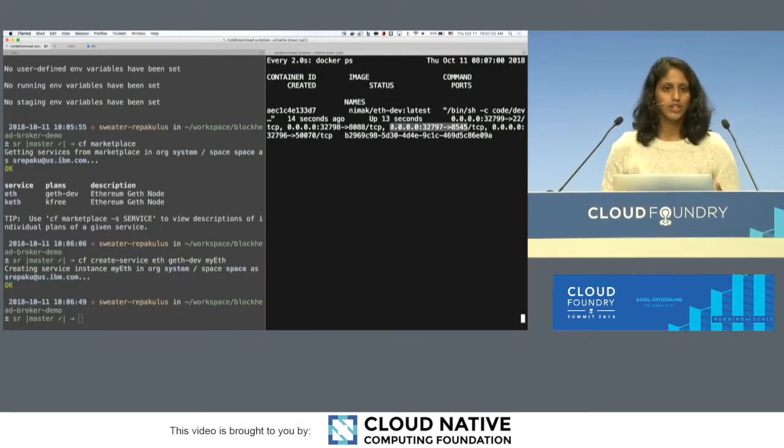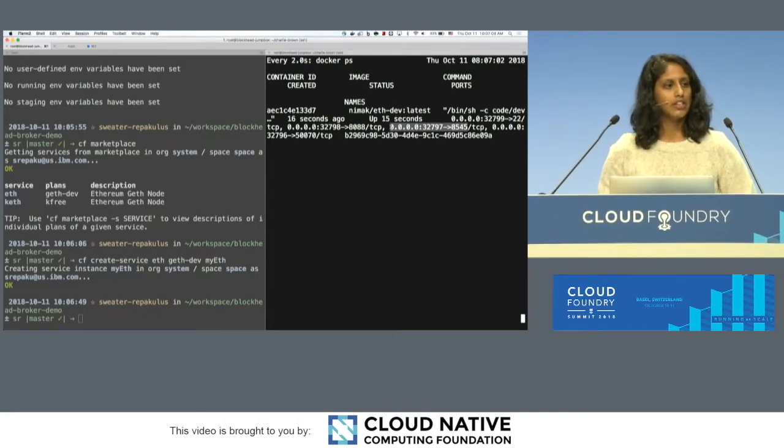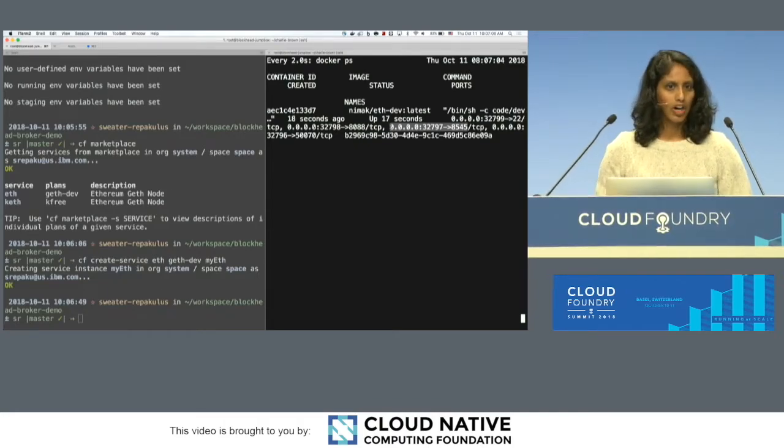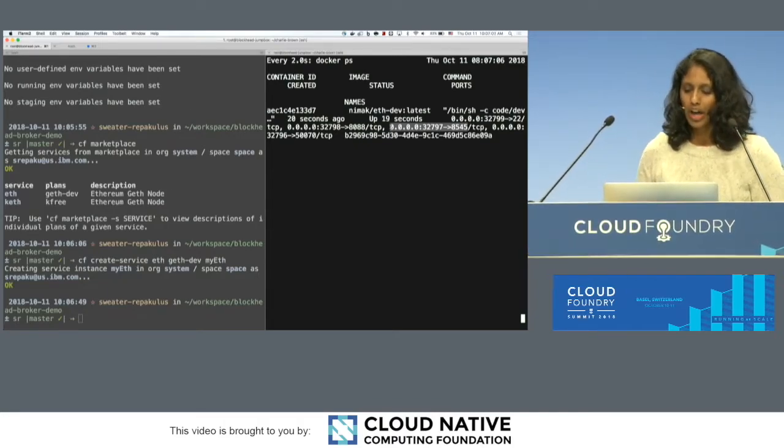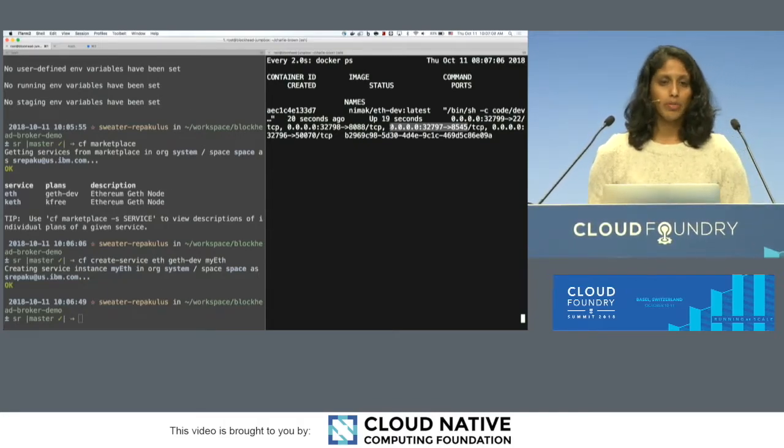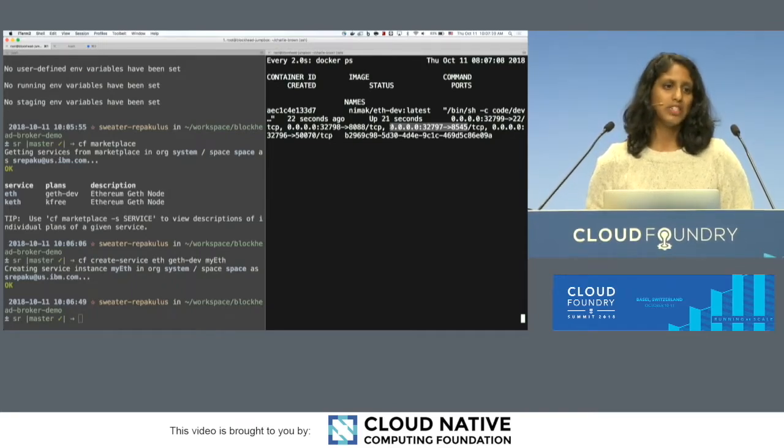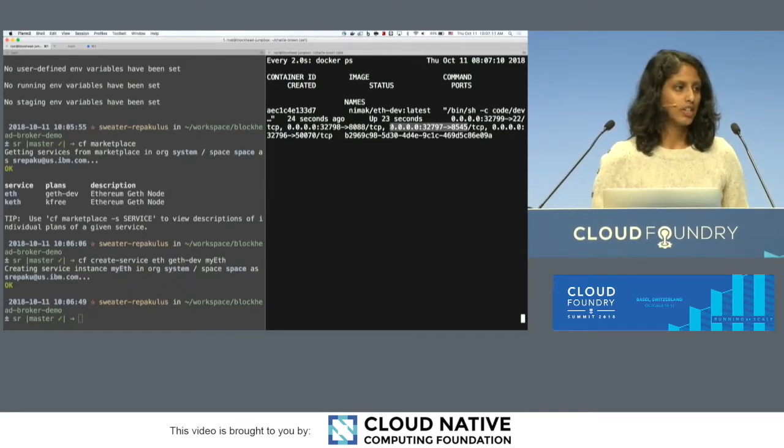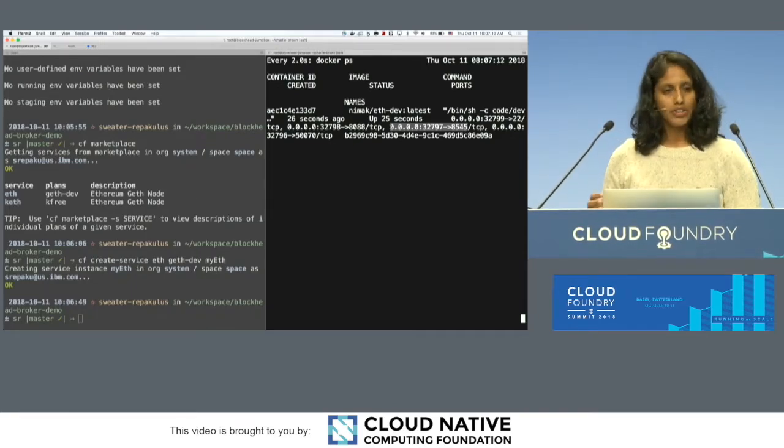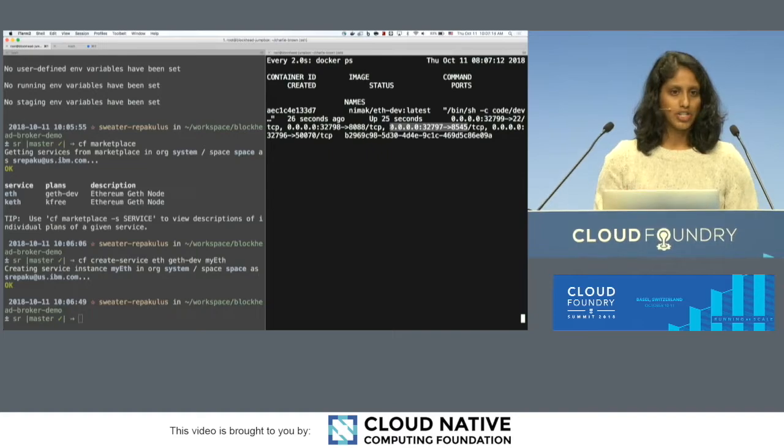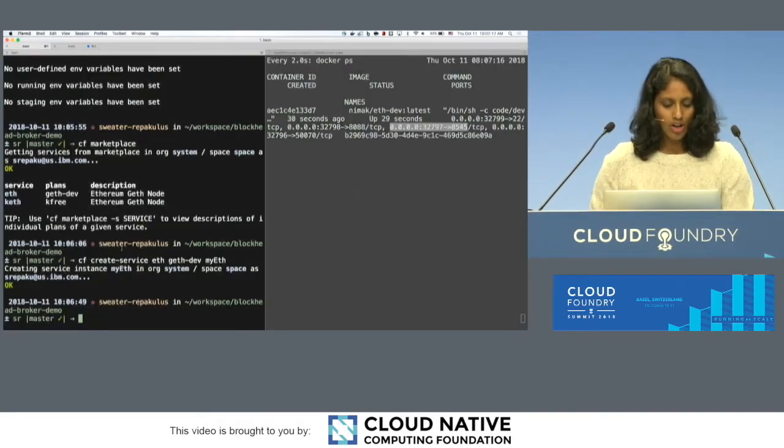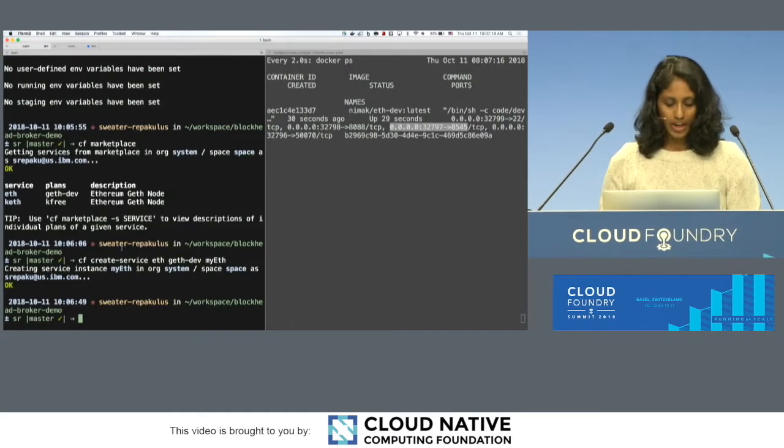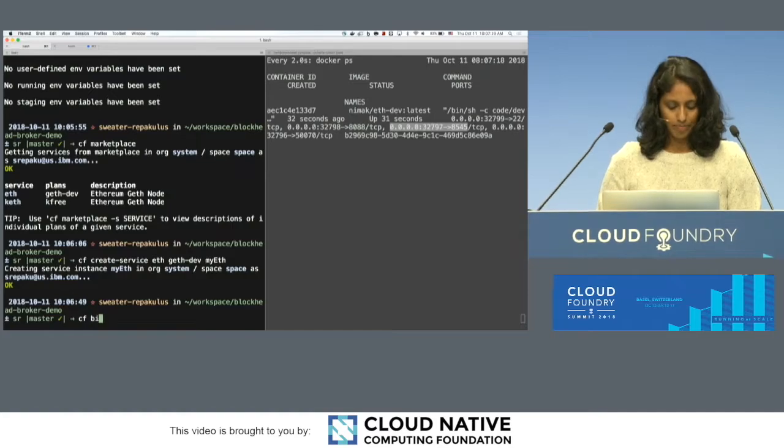That's how you connect to a node, and you can issue commands and interact with smart contracts that have been deployed into the network. The node that we've deployed is a development node, which means it hasn't connected to the public network yet, but it's just there for you to test around and test your smart contracts. So now that we've created the node, we want to bind it.